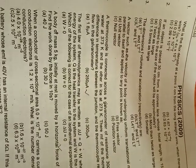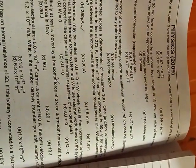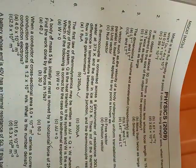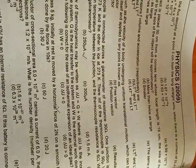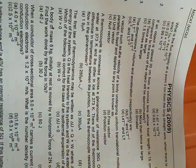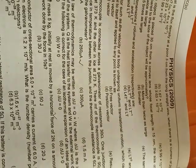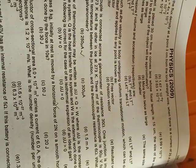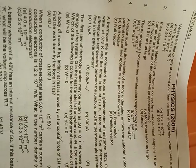Here, the first law of thermodynamics may be written as del u equal to q plus del w, where del u is the increase in internal energy of the system, q is the heat transfer to the system, and w is the external work done on the system. Which of the following is correct for the case of isothermal expansion? So del u equal to zero.